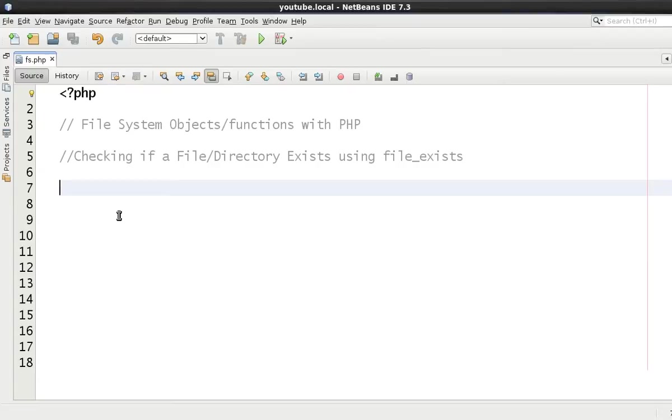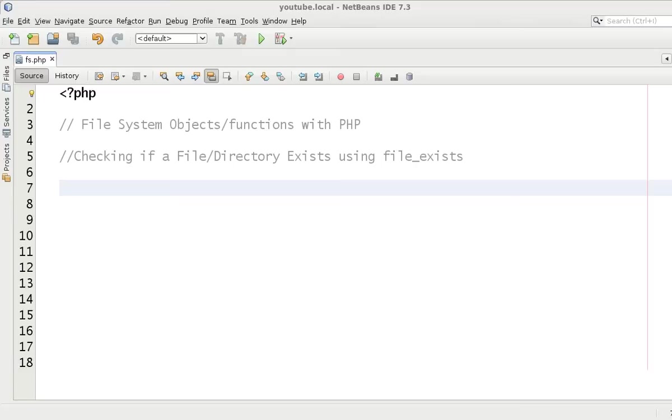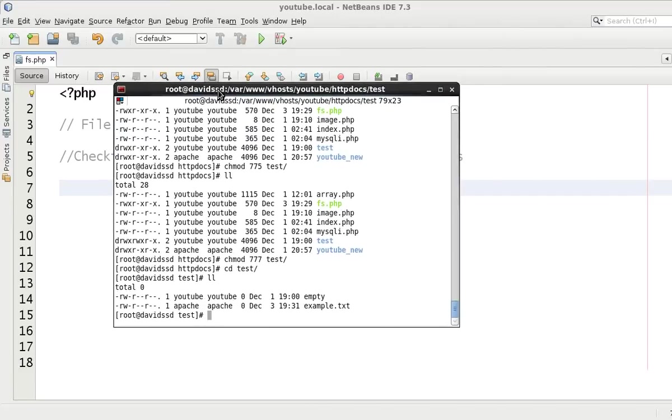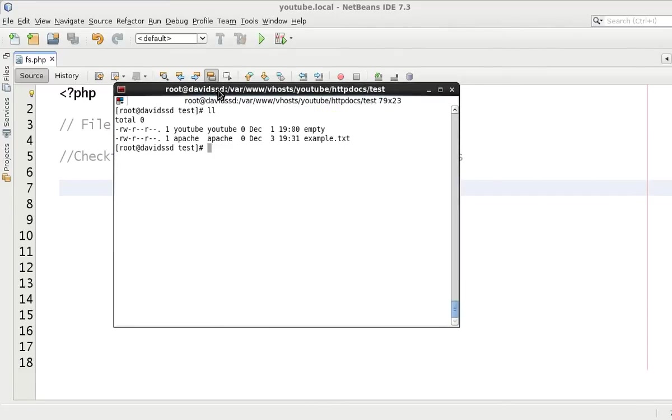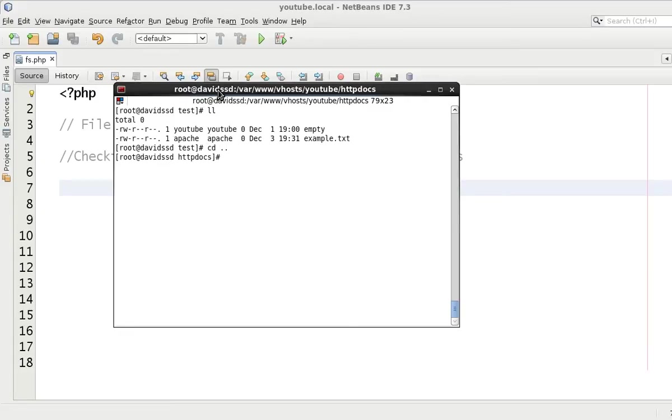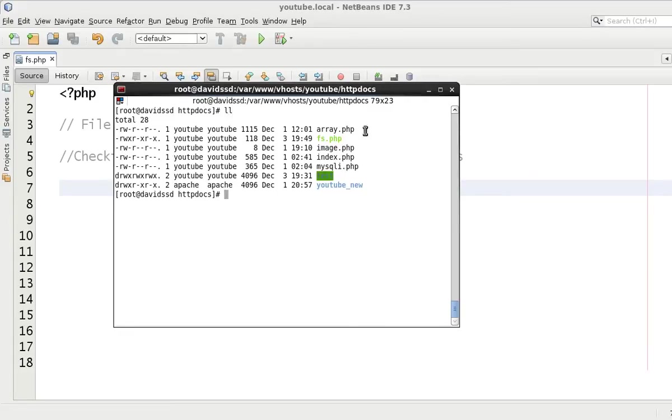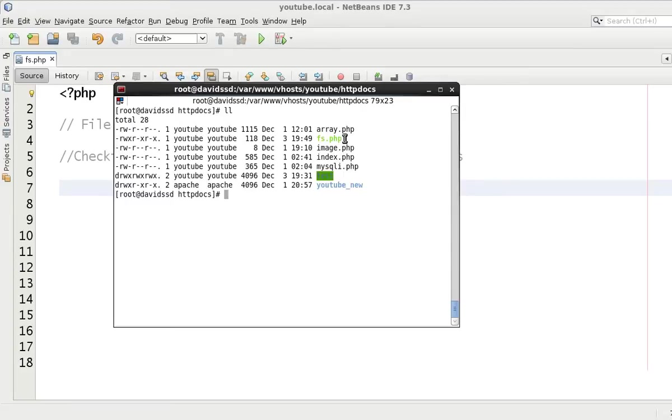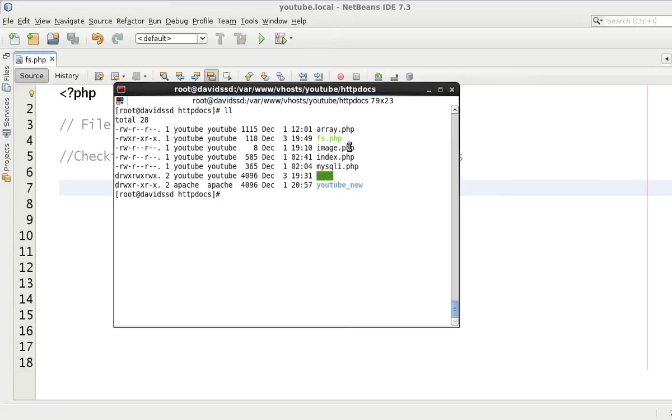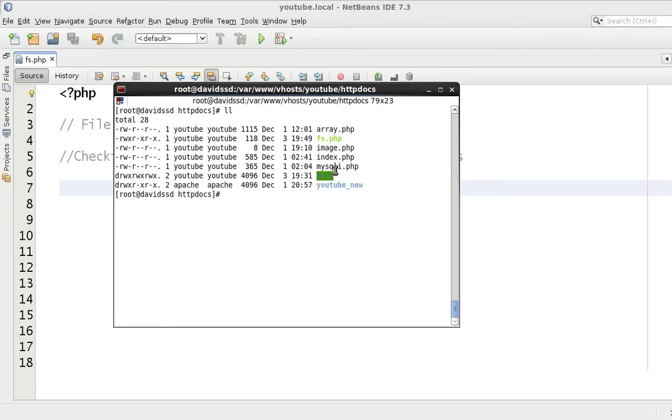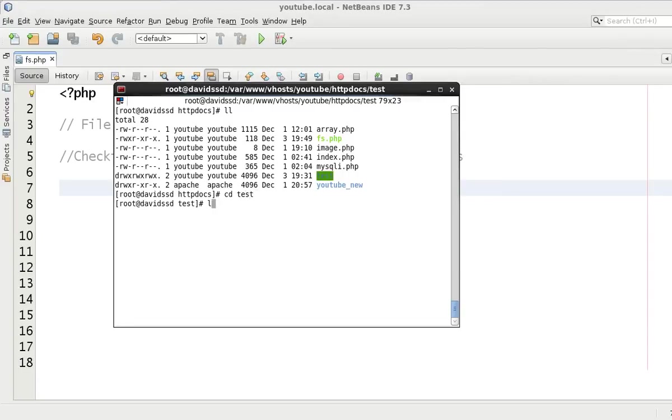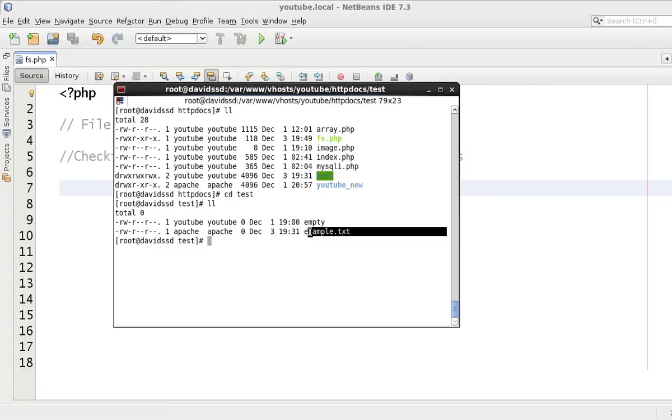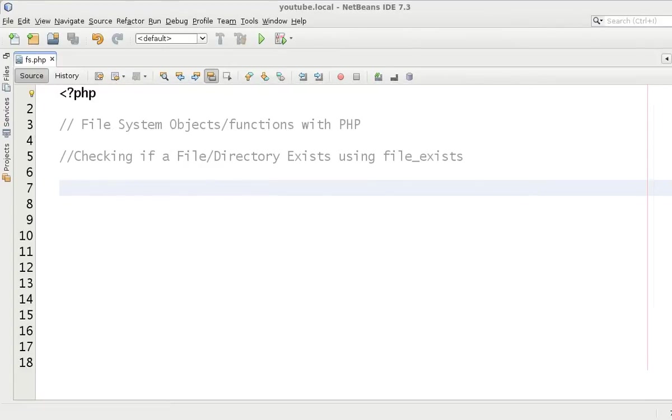Let's show you first of all. If you haven't watched the previous tutorial, we'll do this comprehensively anyway. At the moment this is the document root of the web server which we are using as an example, and we are currently executing the fs.php file. What we are going to do as an example is test that the test directory, as you can see here, exists, and then we will test that the example.txt file exists as well.